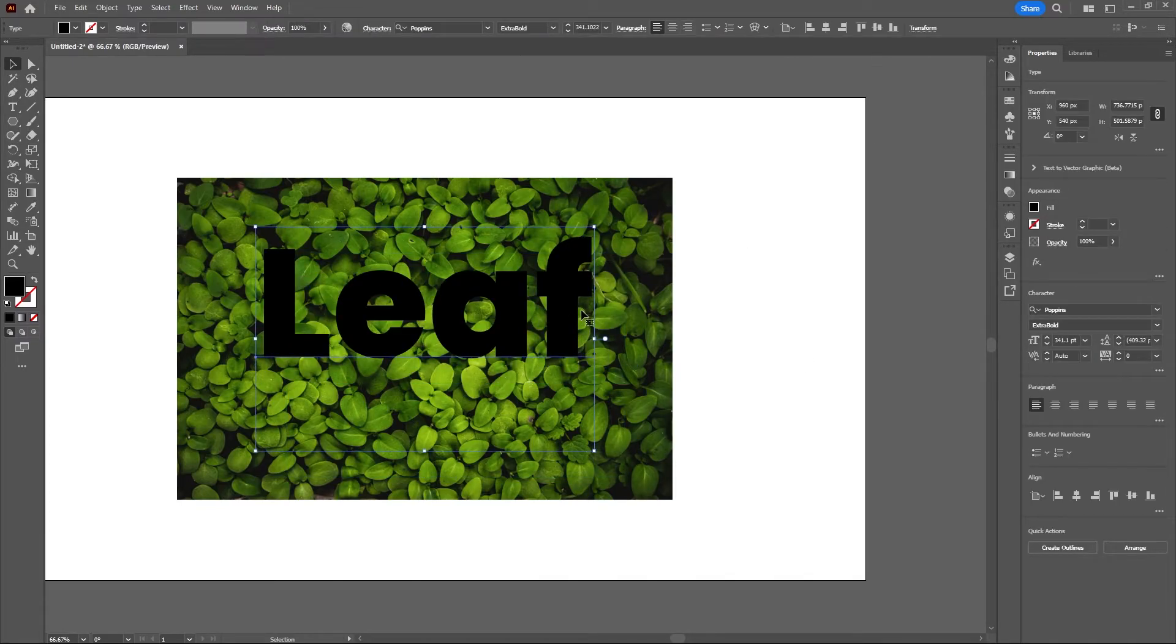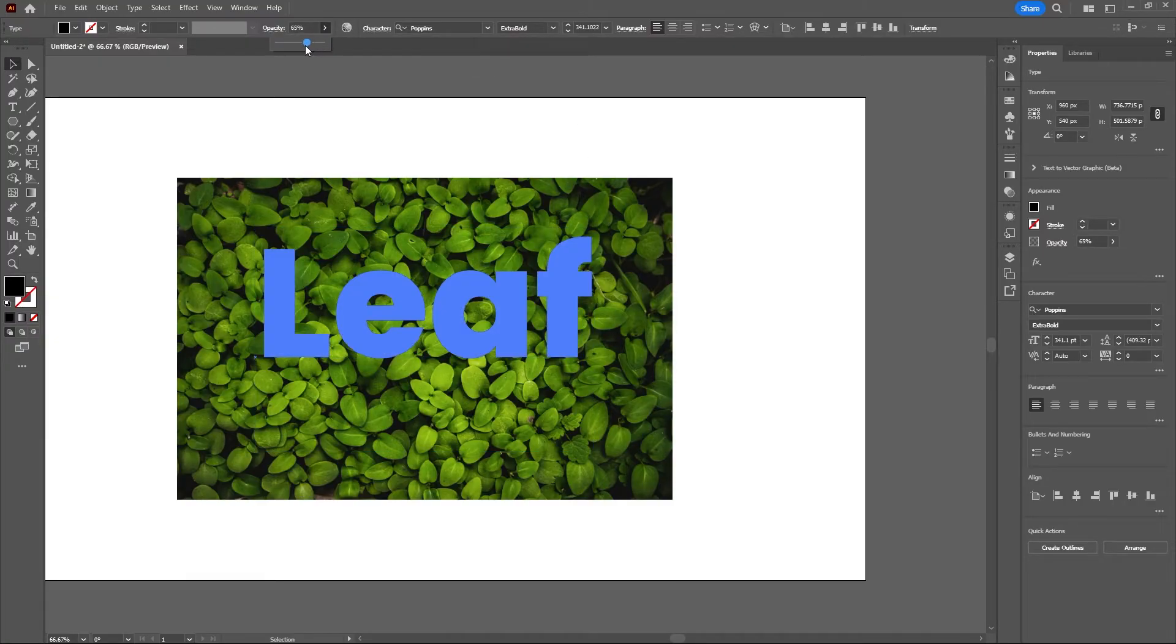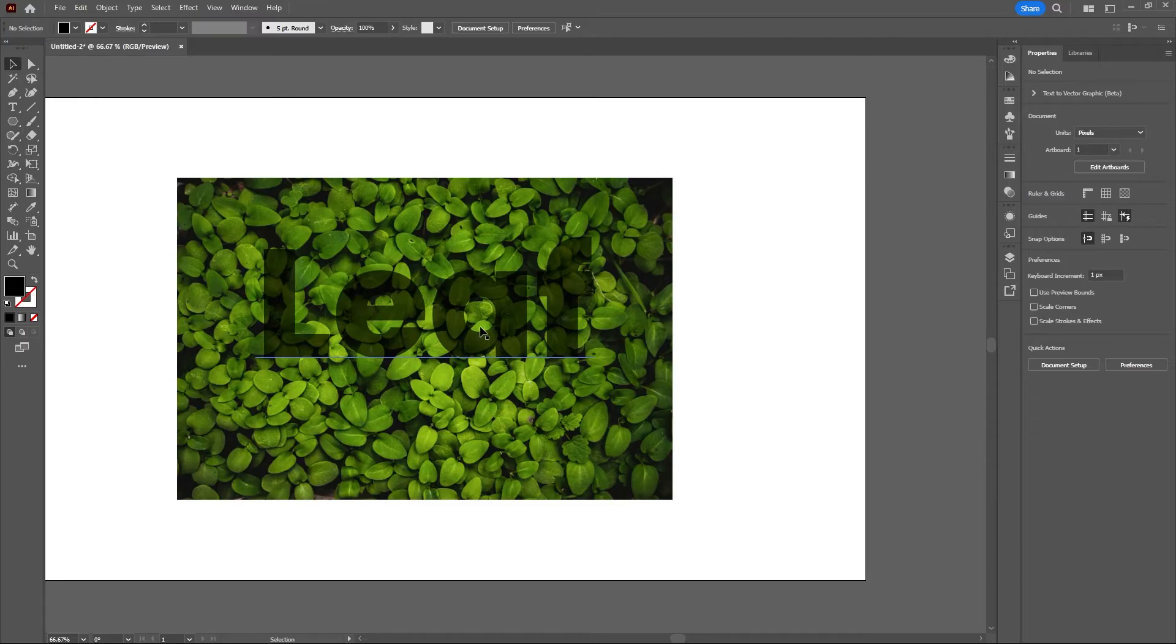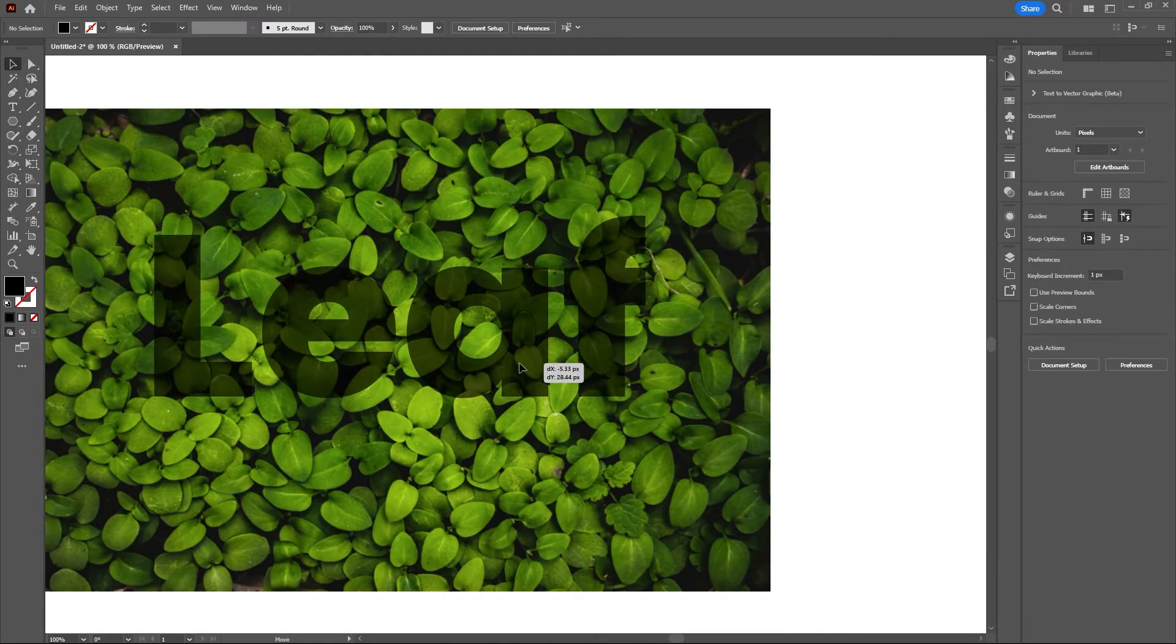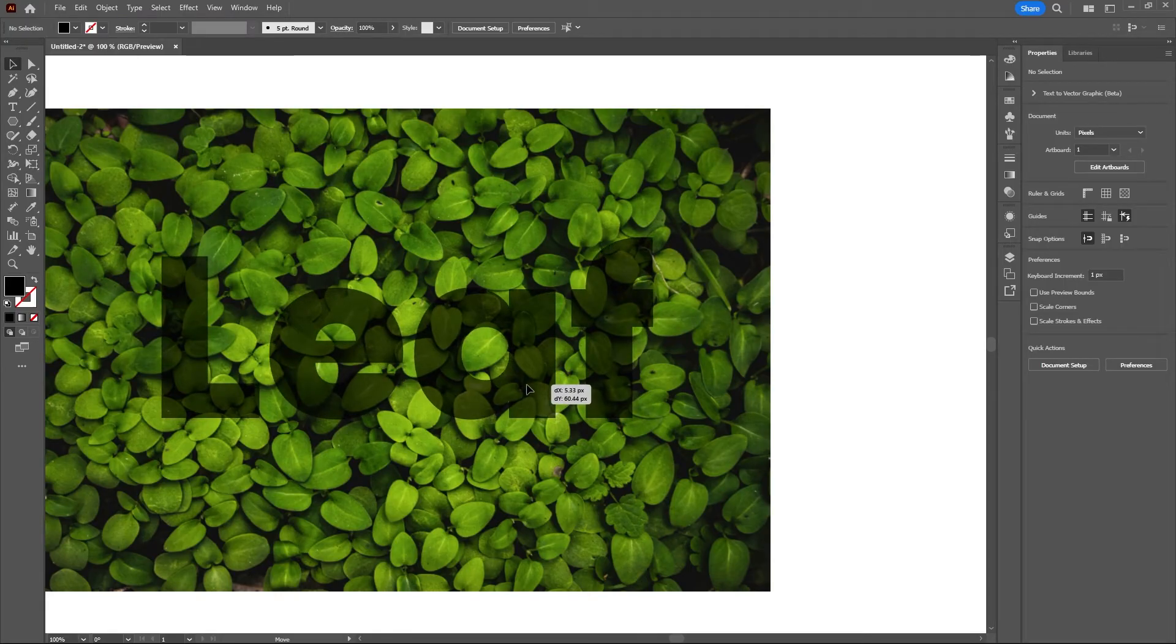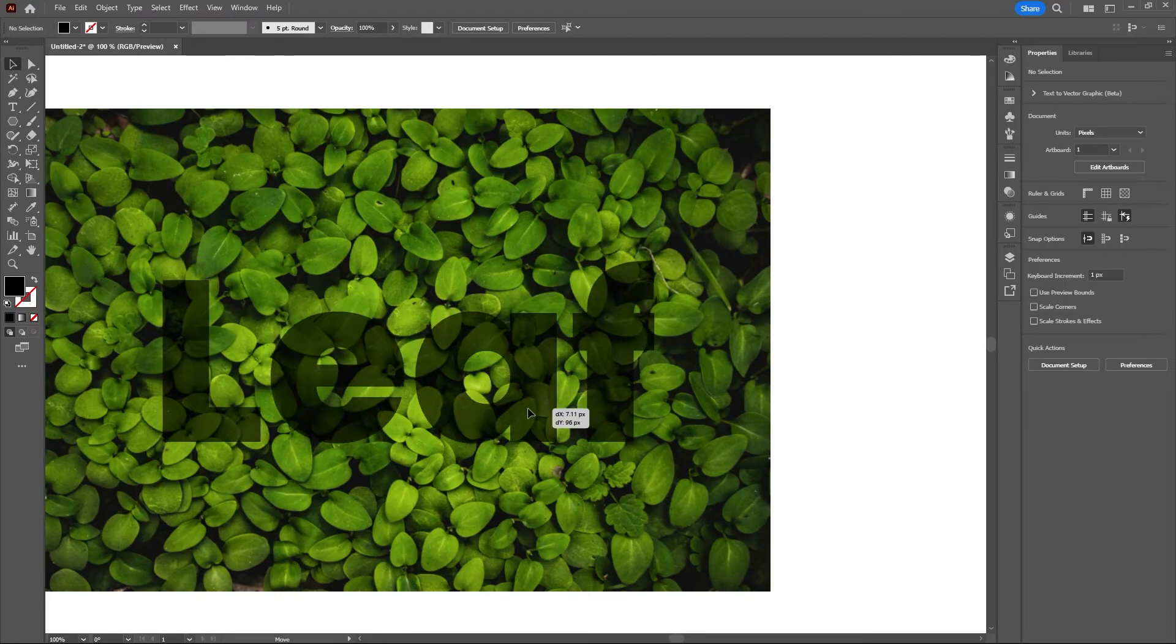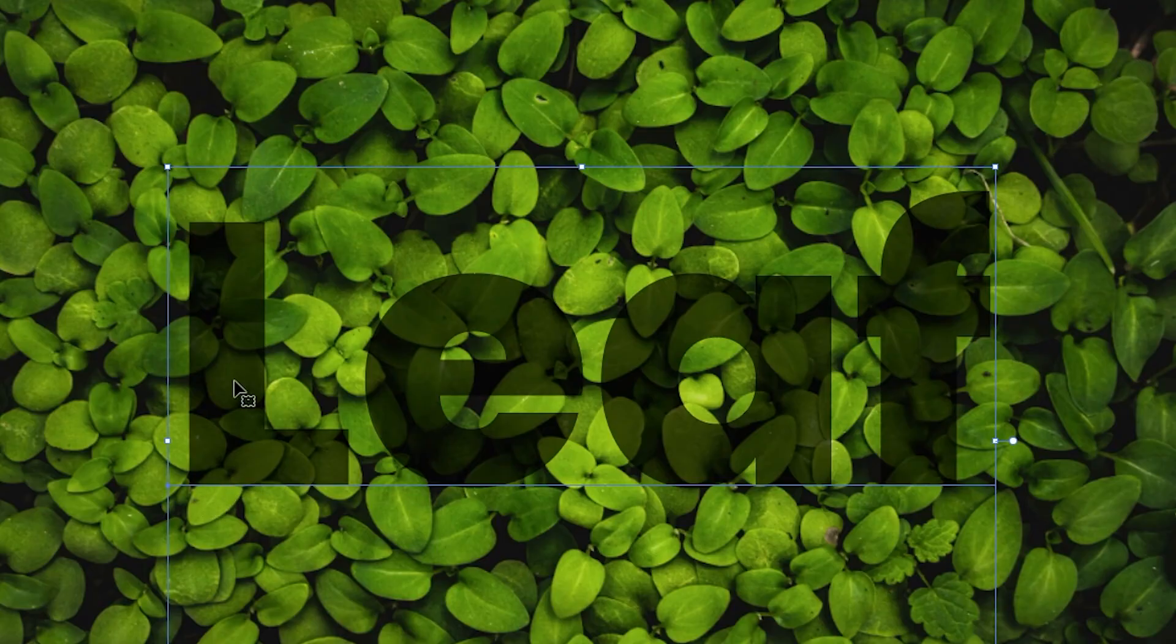Now I like to grab my text and bring down the opacity so I can see behind much easier, so I can see what leaves would be popping out. Let's go ahead and move this around here.